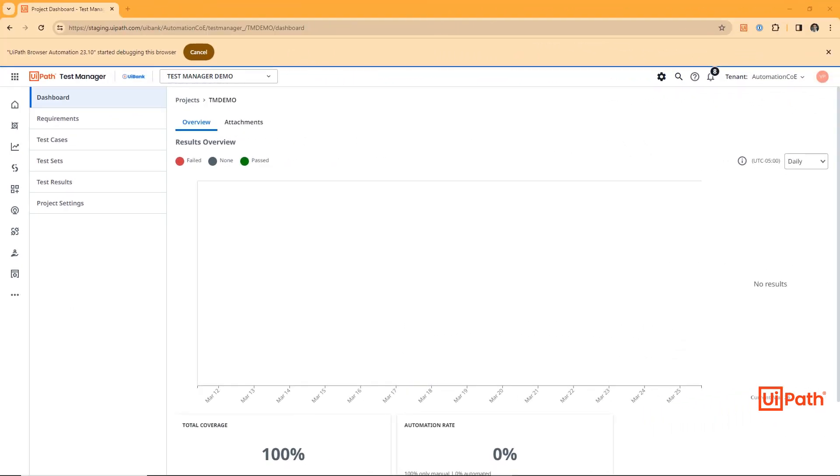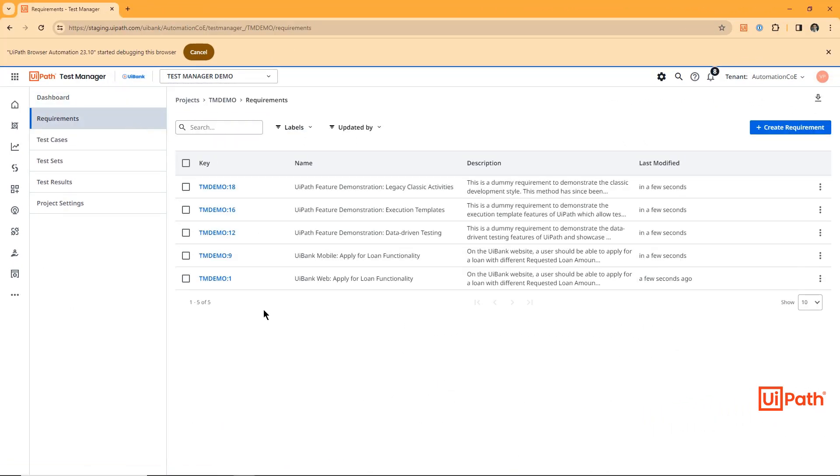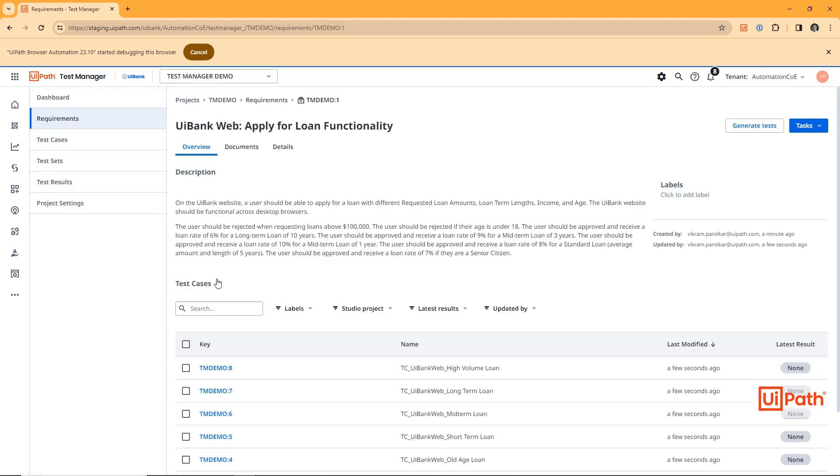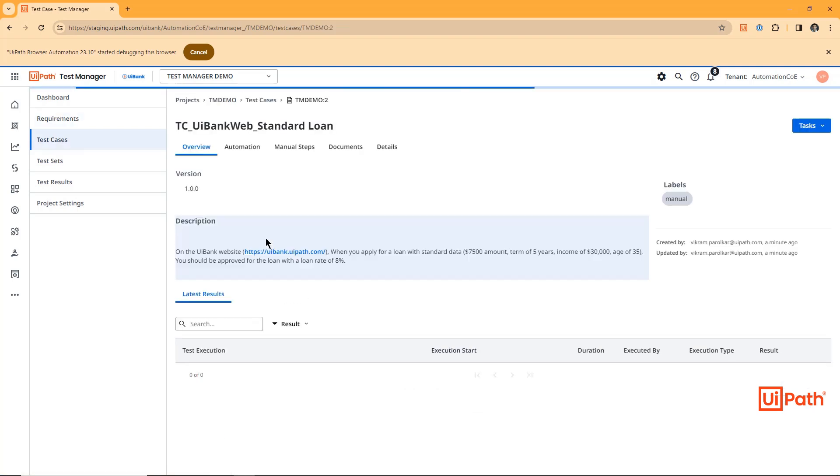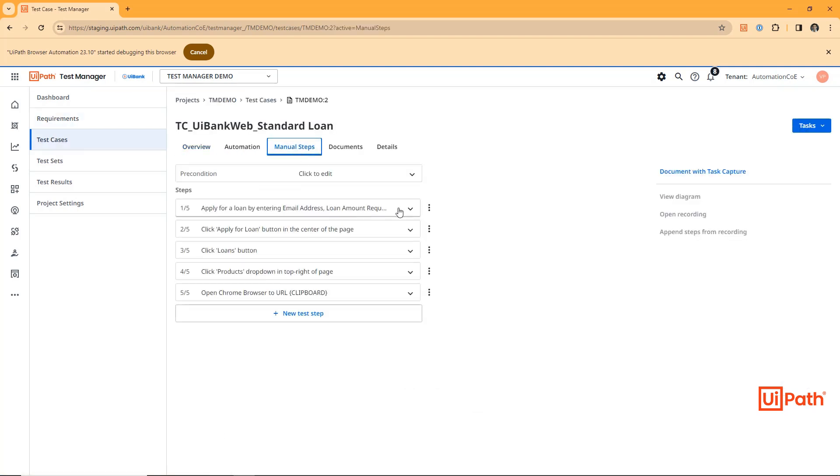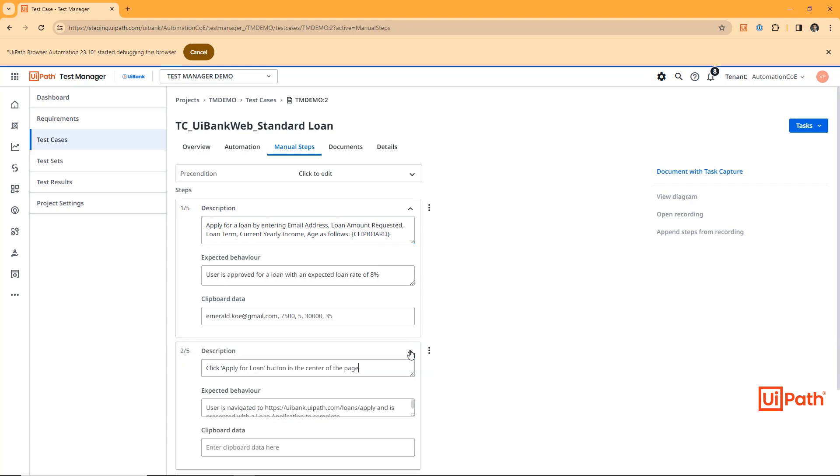Back in Test Manager, if we navigate to the Requirements tab, we can see all the requirements have been imported. Navigating into a specific requirement, we can see the newly created test cases. And navigating into a test case, we can see the various manual steps that were imported from the Excel file.